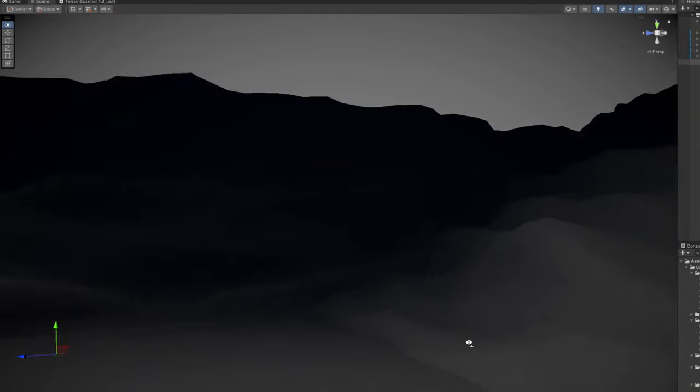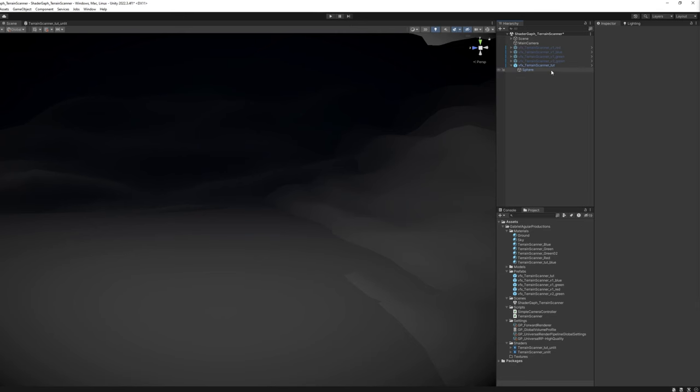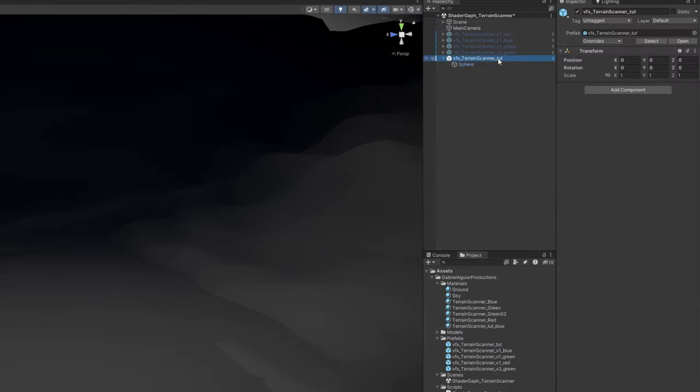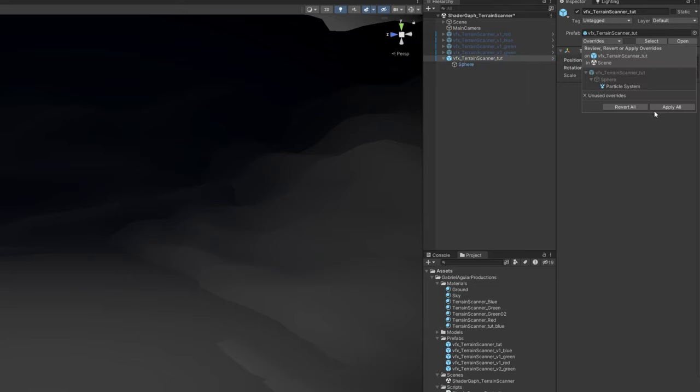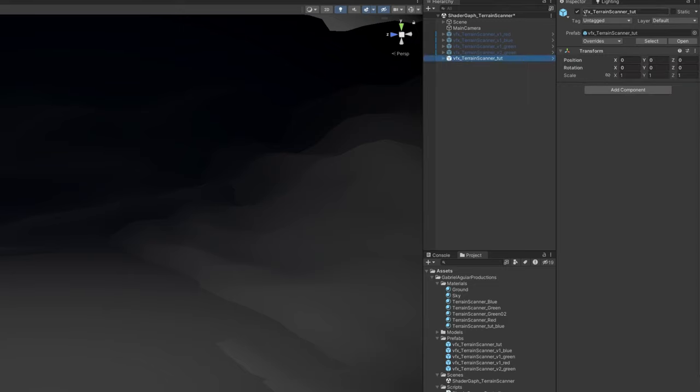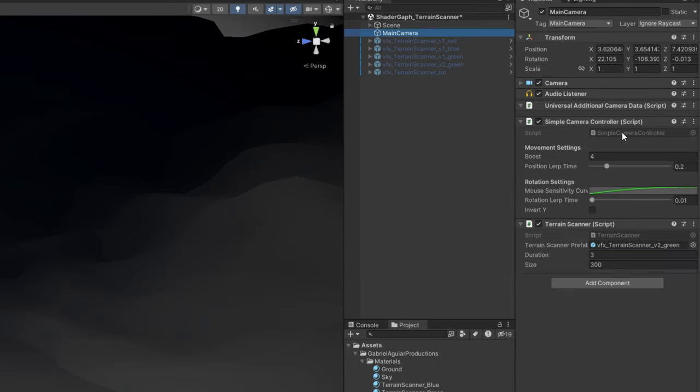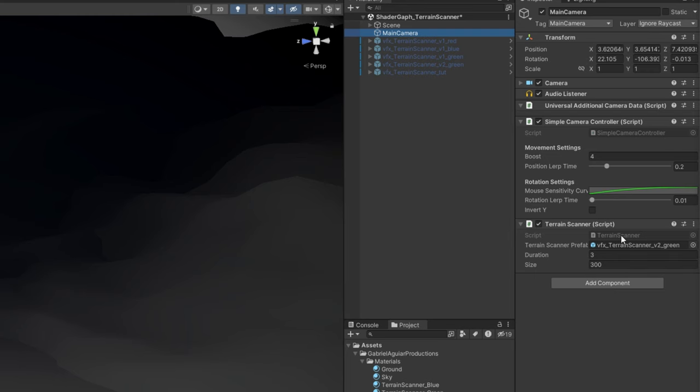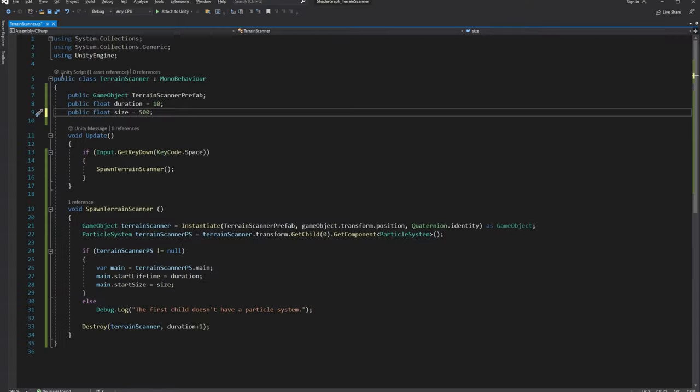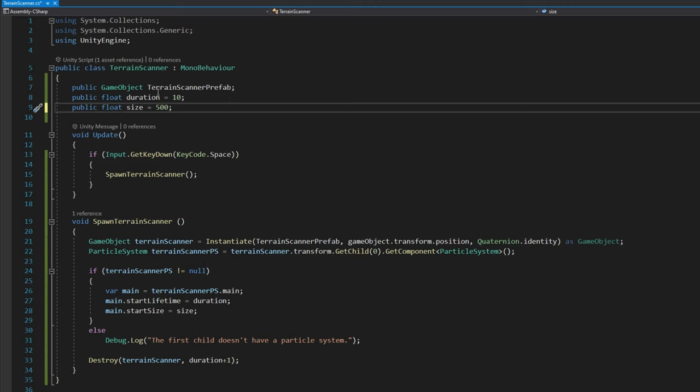Very simple example. First, let's apply the changes to the prefab. I'm going to disable the prefab, and on my main camera, as you can see, I have this simple camera controller, which allows me to fly around. And then I have the terrain scanner, which is extremely simple. Basically, you have a public game object for terrain scanner prefab,